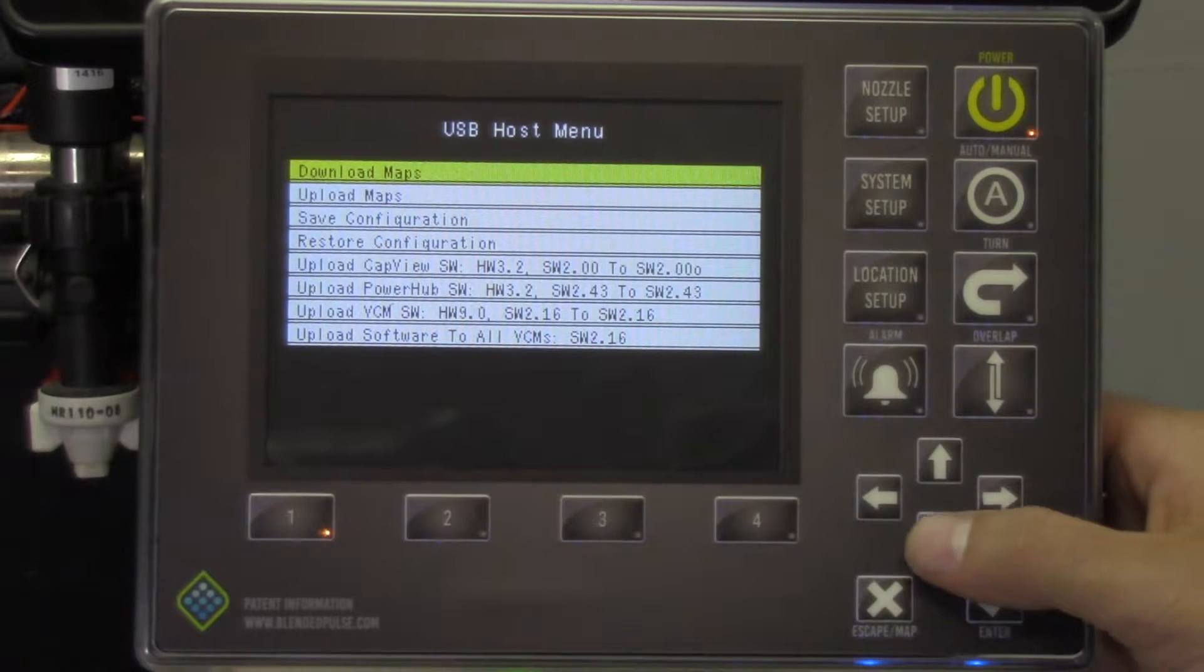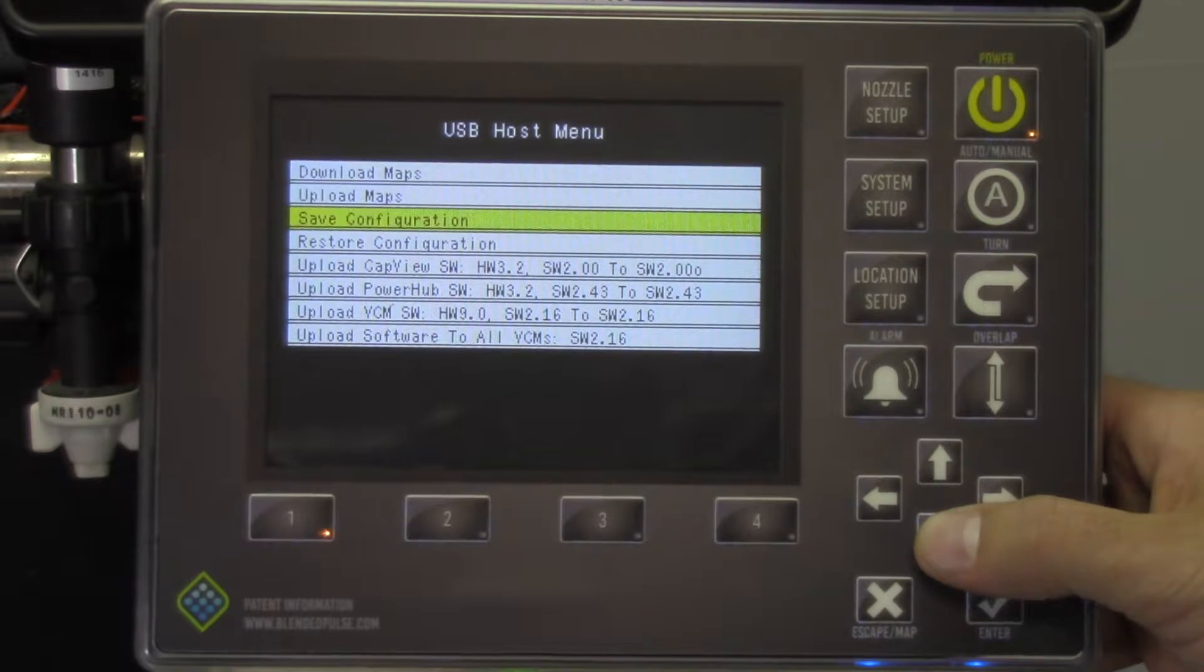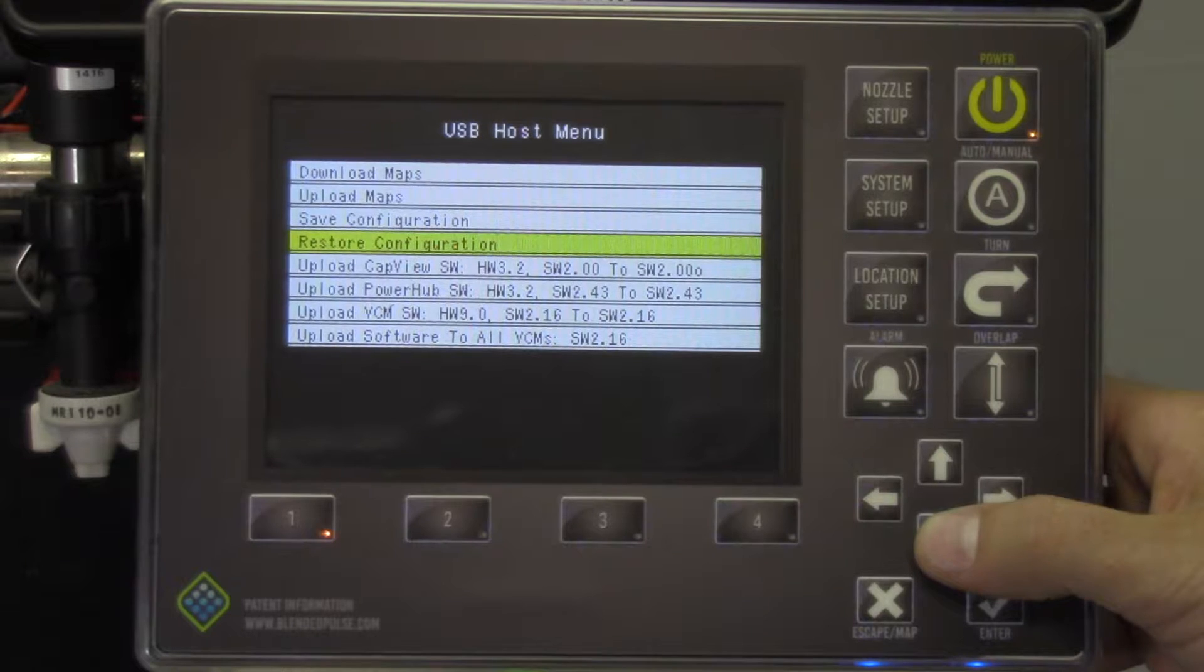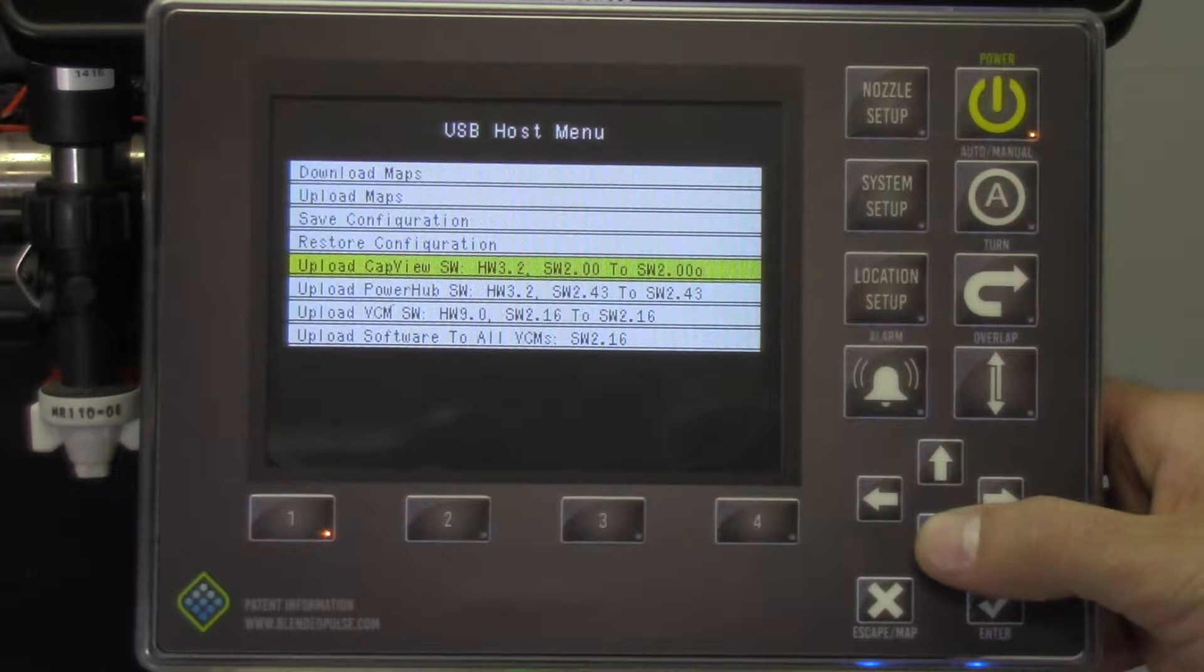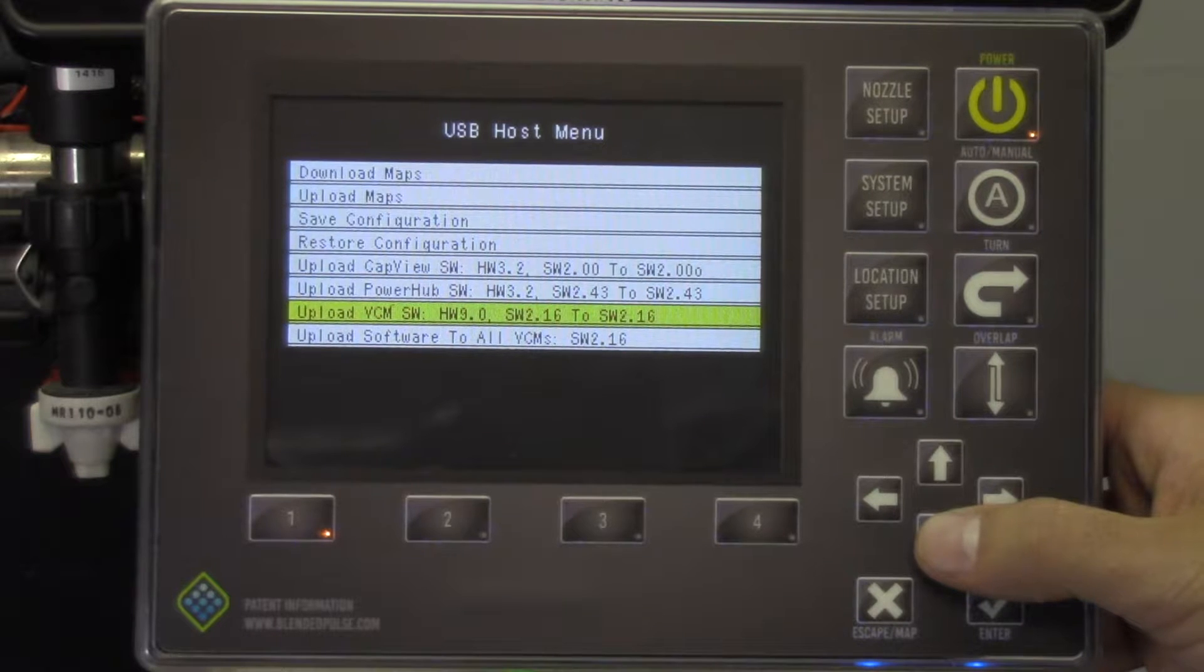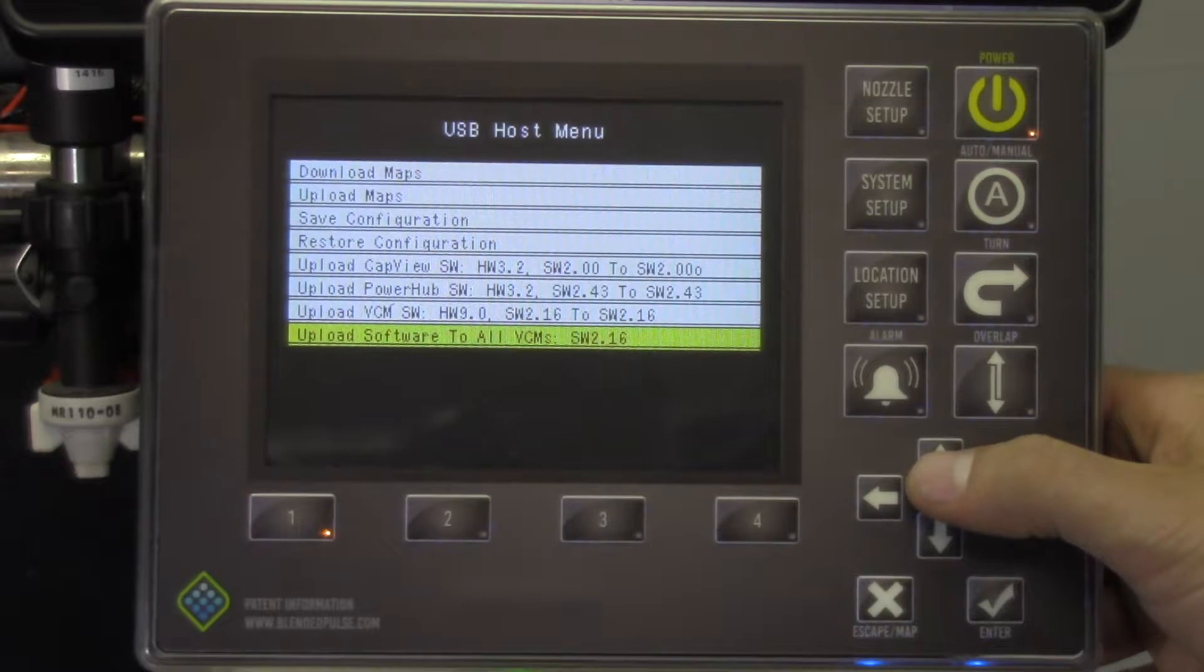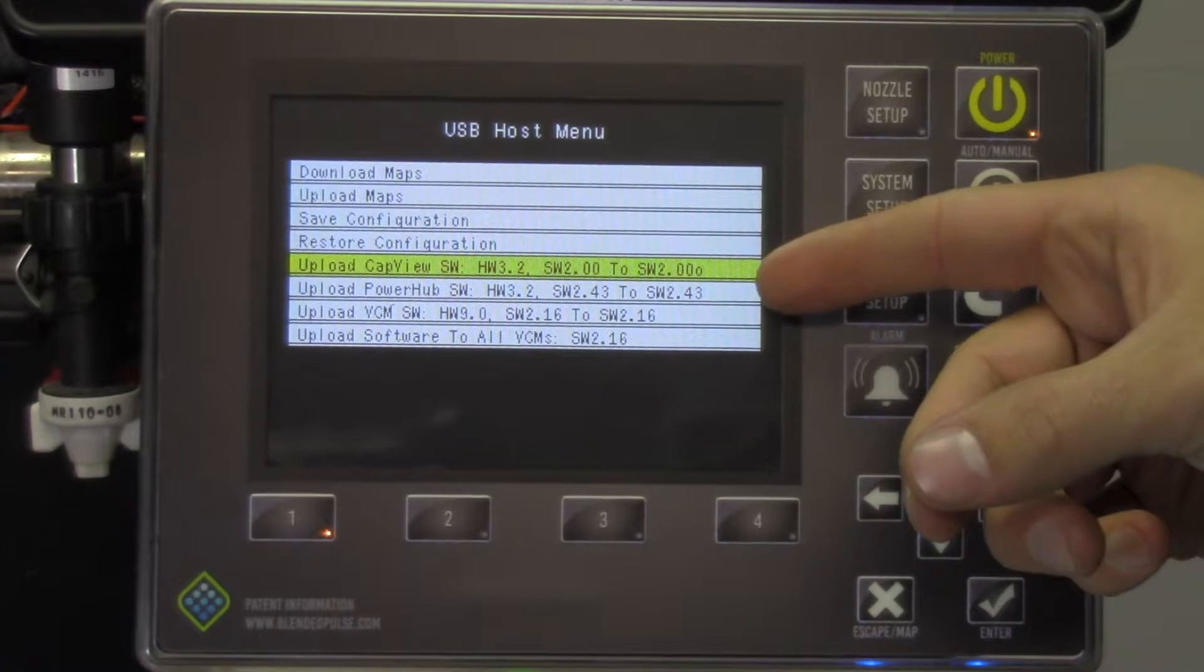You should see Download Maps, Upload Maps, Save Configuration, Restore Configuration, Upload CapView Software, Upload PowerHub Software, Upload VCM Software, and Upload Software to All VCMs. We are going to focus on these last four options shown.